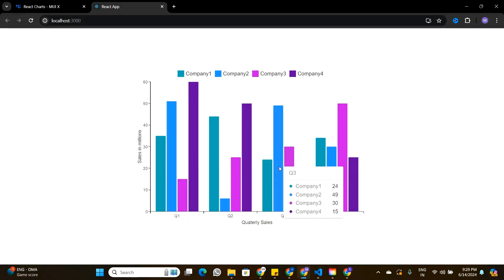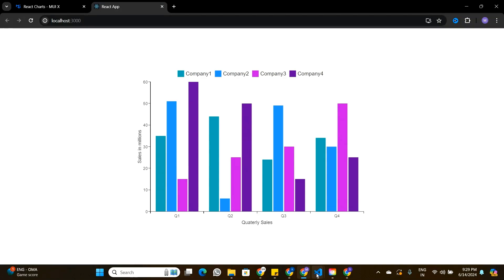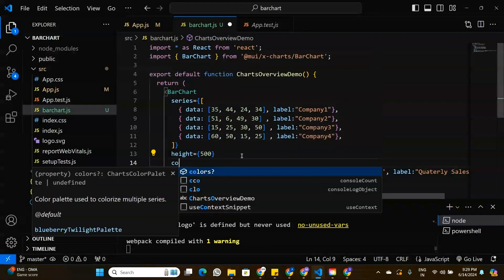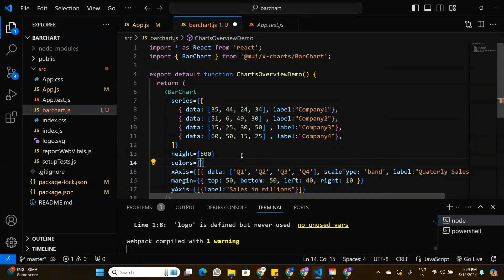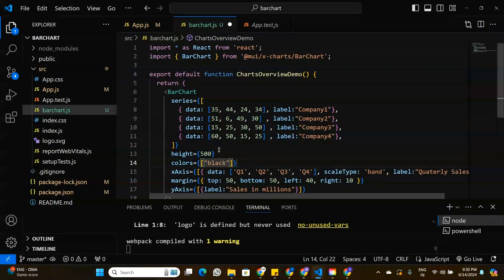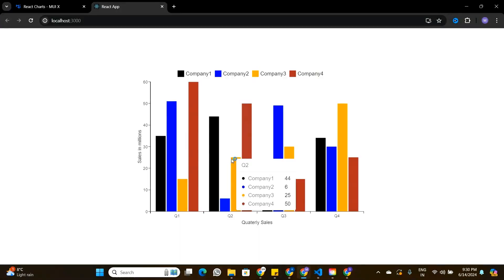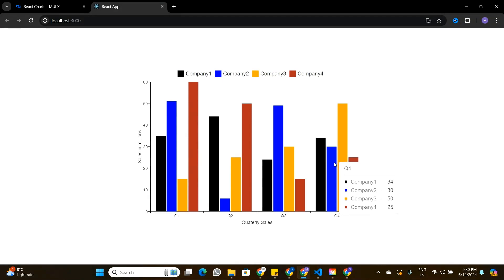These colors are coming by default from Material UI. To customize them, I'll add a colors property to the bar chart component. This property accepts an array of colors. I'll set the first bar to black, the second to blue, the third to orange, and the fourth to brown — four colors for four bars. Saving this, all bar colors are now updated accordingly.